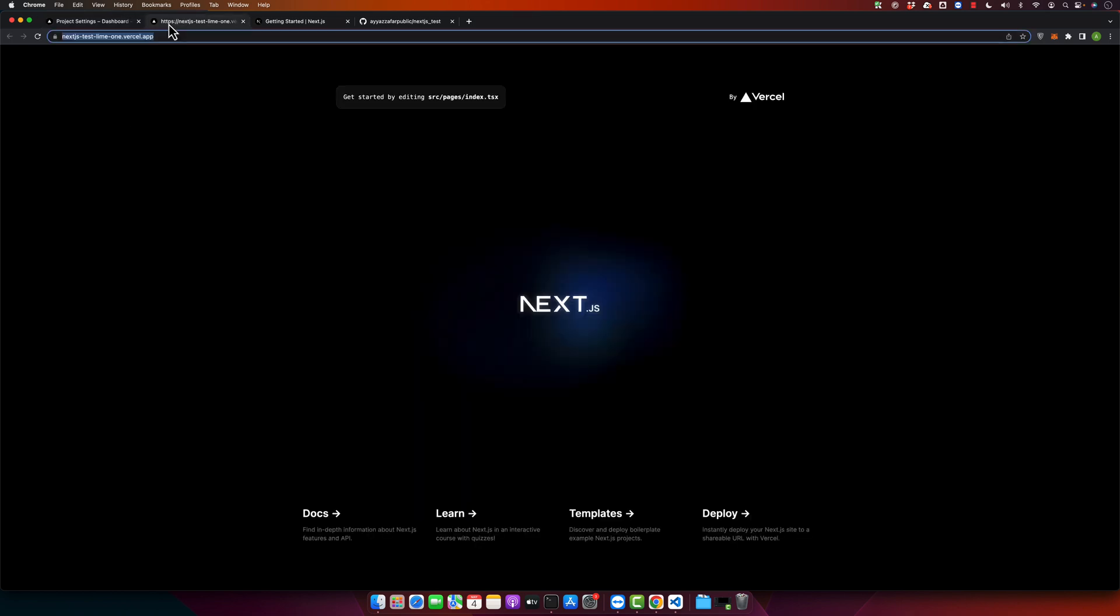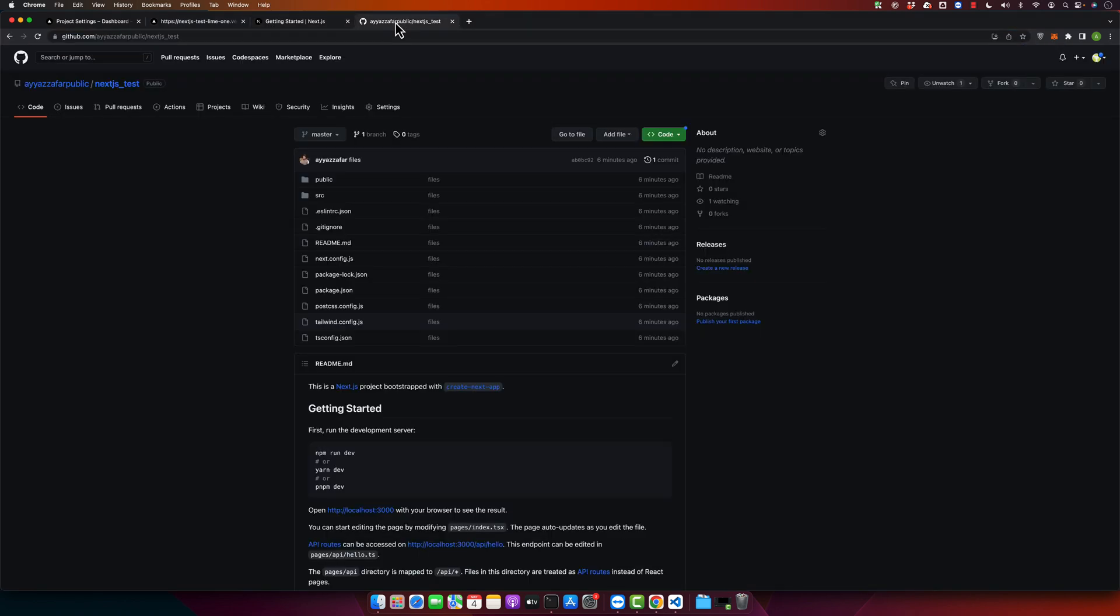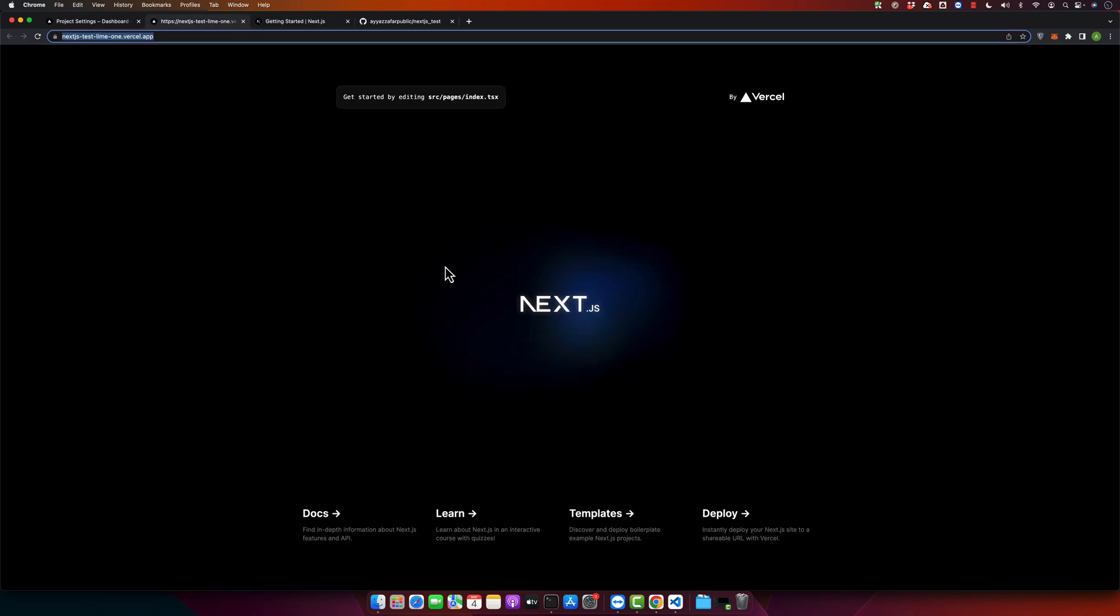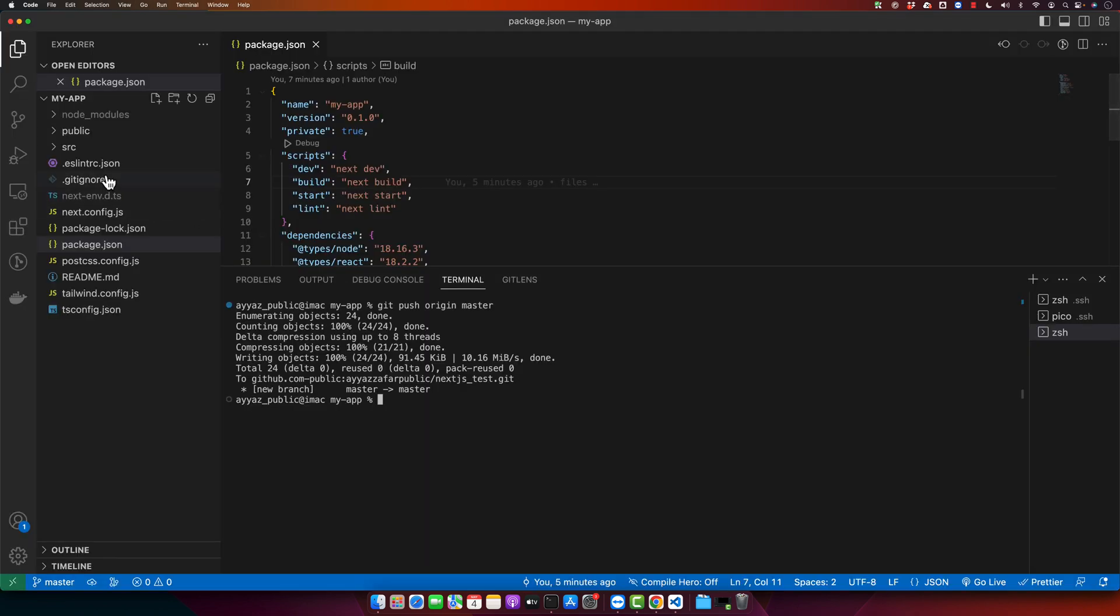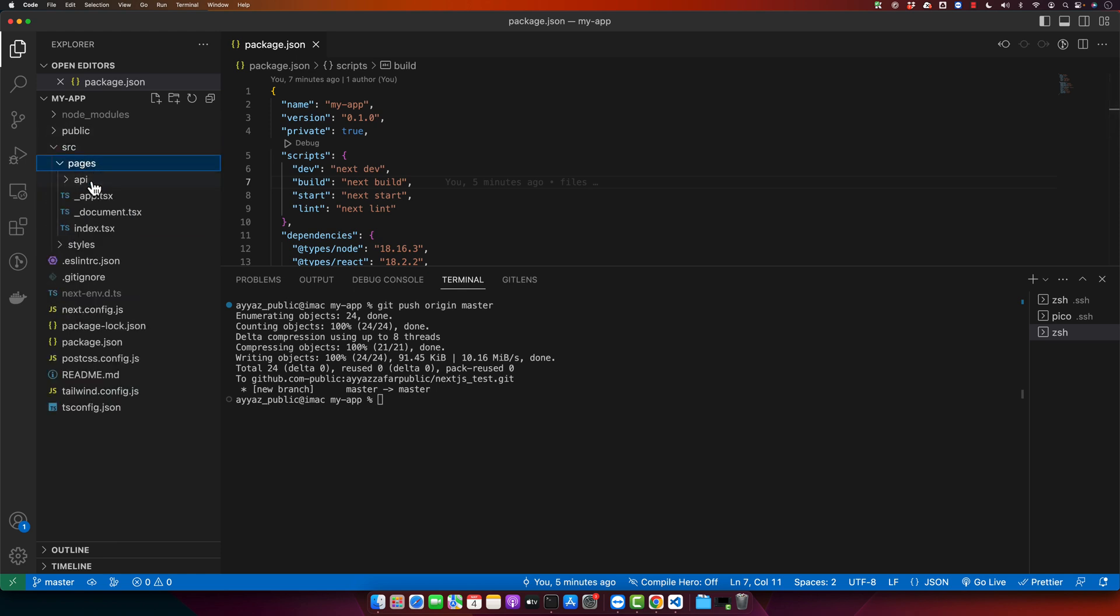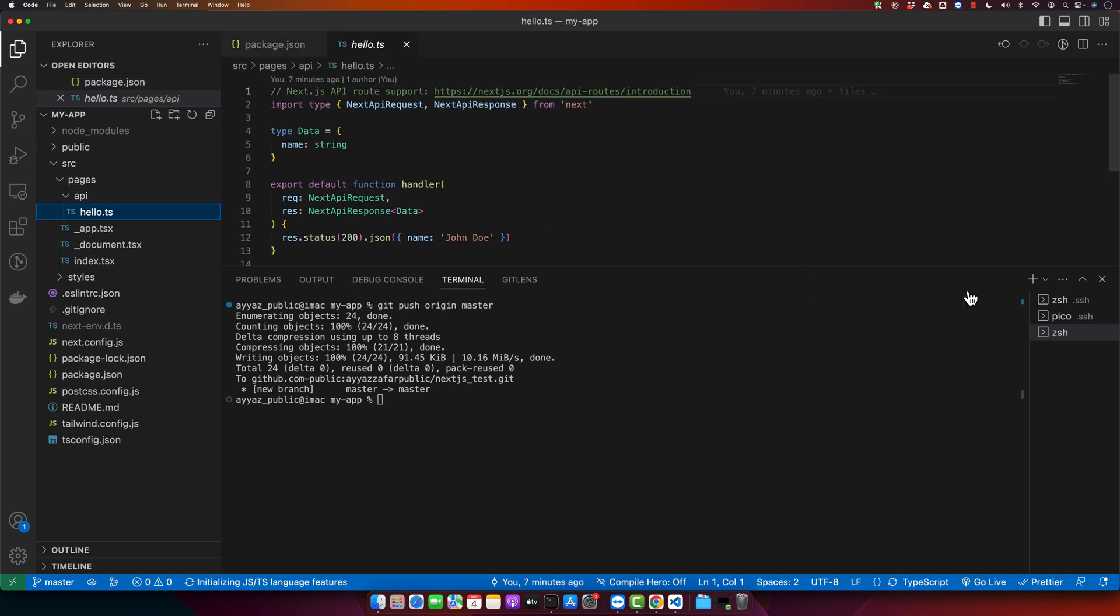Now as our project has been deployed, I will show you that it is automatically deployed. I will show you that this is fully automated. As soon as you will make any change in your project, it will automatically build that and deploy to Vercel. Make some changes in your website.